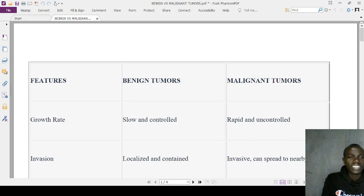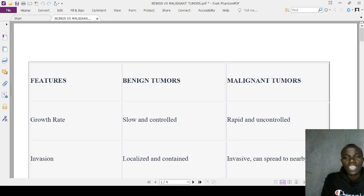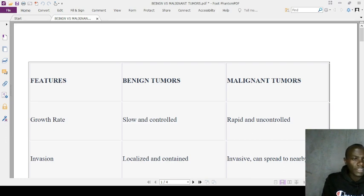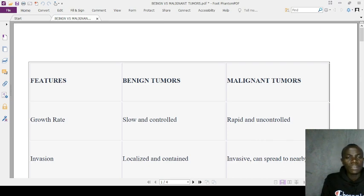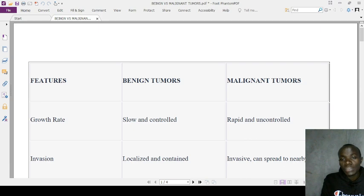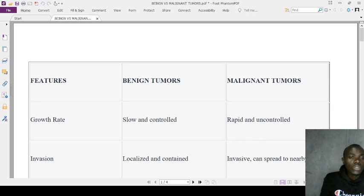In terms of angiogenesis, benign tumors rarely induce angiogenesis, but malignant tumors often induce the formation of new blood vessels. In terms of recurrence, it is less likely to occur after removal of a benign tumor — for example, once you remove a lipoma you don't expect recurrence — but malignant tumors are highly likely to reoccur after removal.